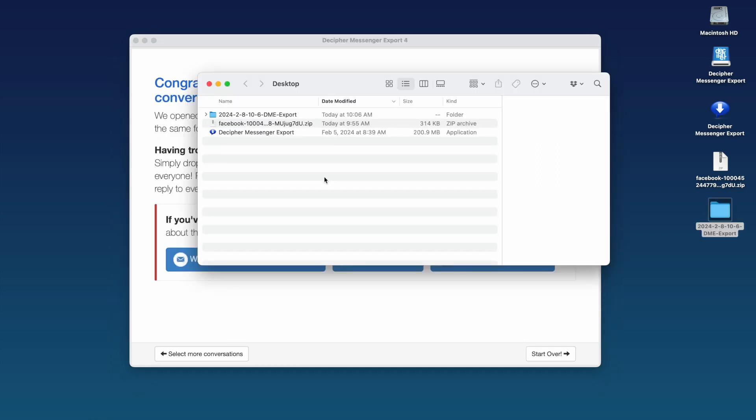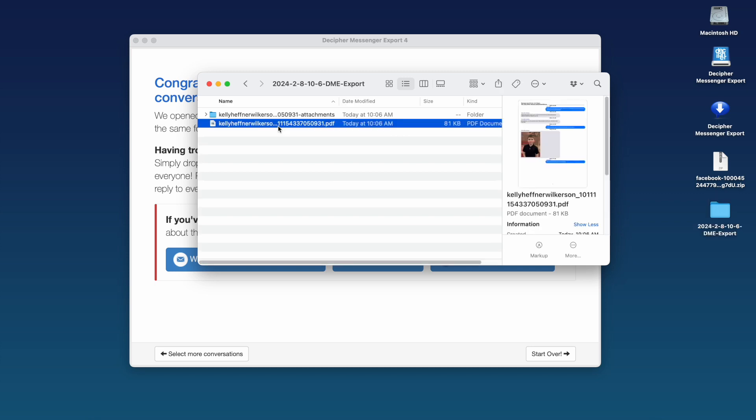After exporting your Facebook messages to your computer, a convenient window will open, taking you to the exact directory where you saved your messages. Double-click on the exported PDF.